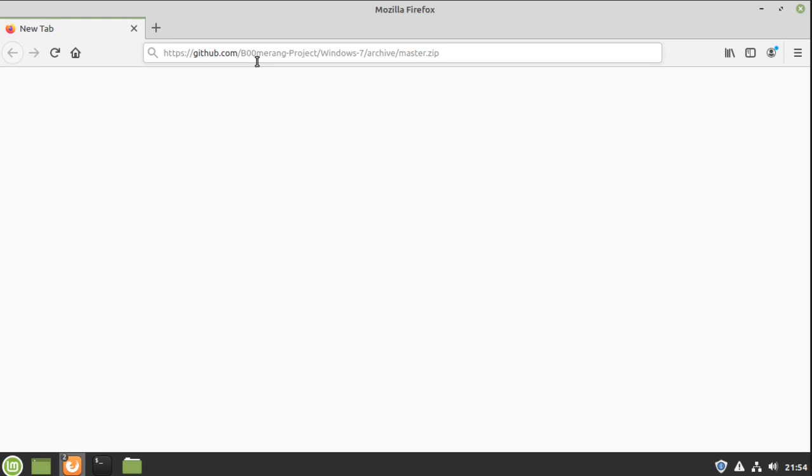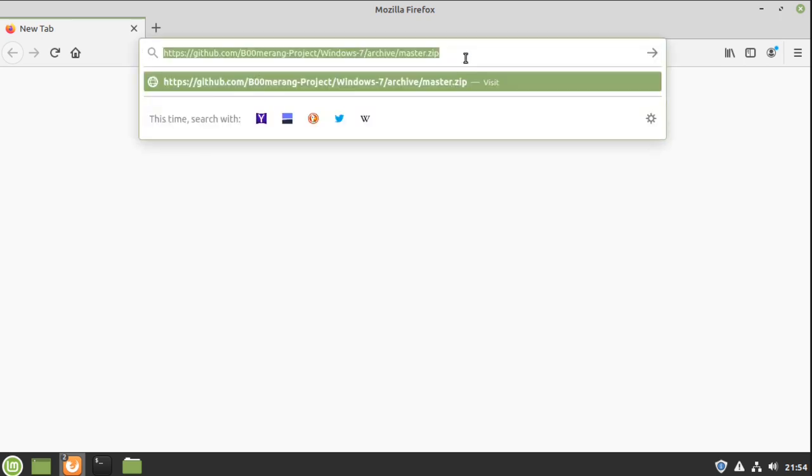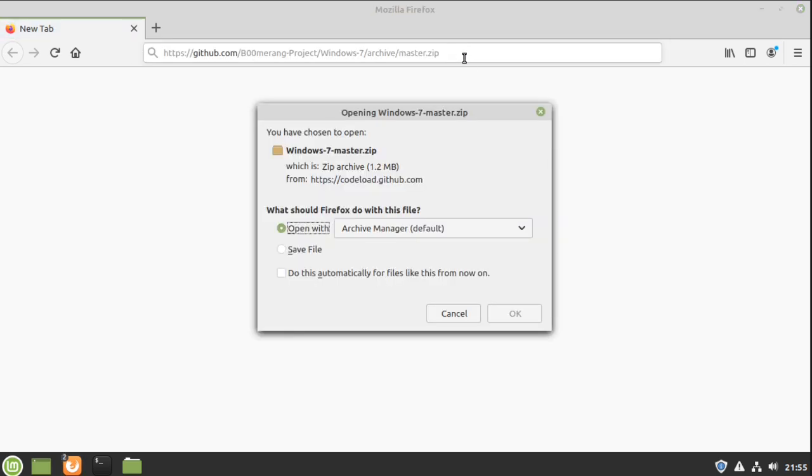Okay, to make Linux Mint 19.3 look like Windows 7, start by going to this link here and downloading the Windows 7 theme, save the file.